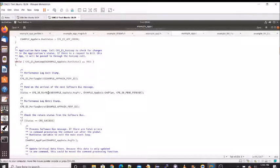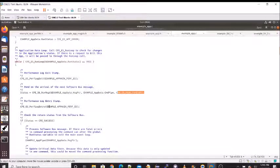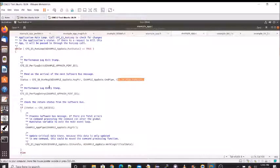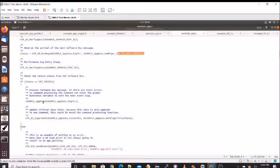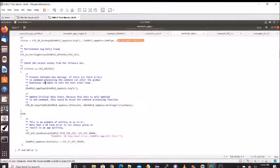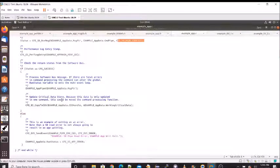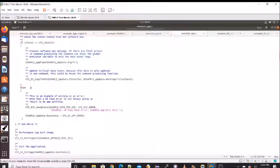The reason we log exit at this point is because the next statement is a software bus receive that pends forever. So we are exiting the app until a command gets on the command pipe, which will cause the app to start executing again. The next call is performance log entry, because once we come off that pend we will be executing. If the software bus receive is successful, we process the pipe, and then ask executive services to copy our critical data store — we do this every execution loop. If not successful, we send an event and set our runtime status to an error.